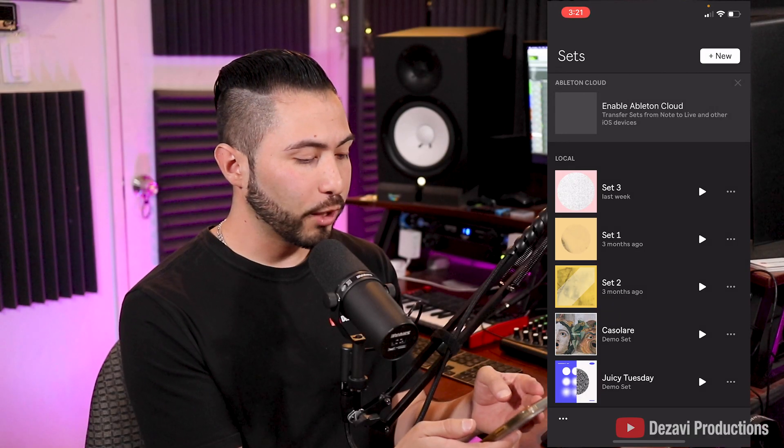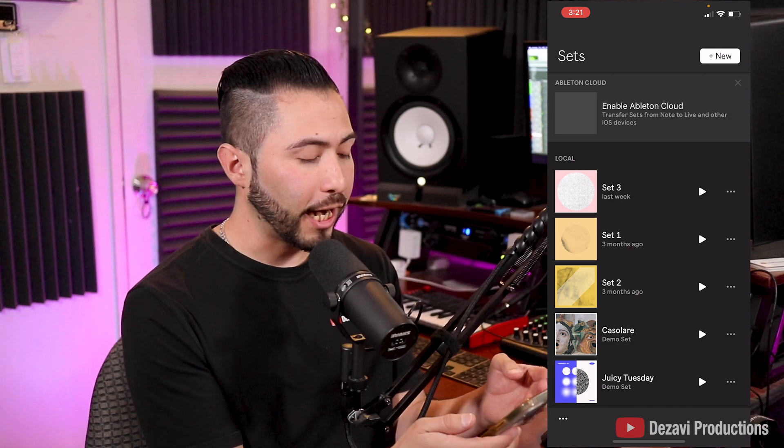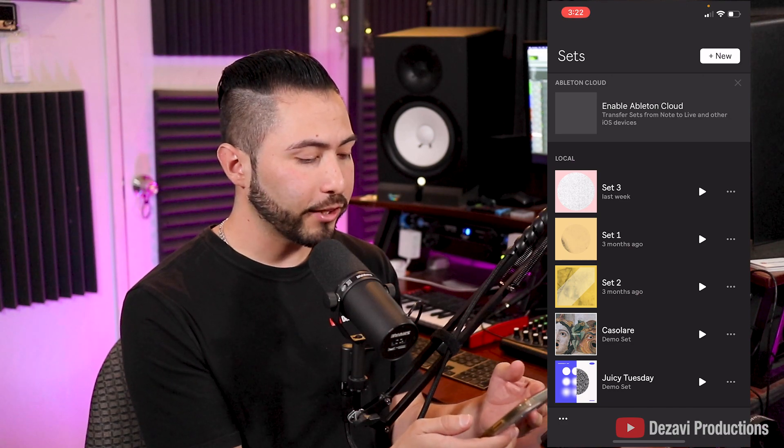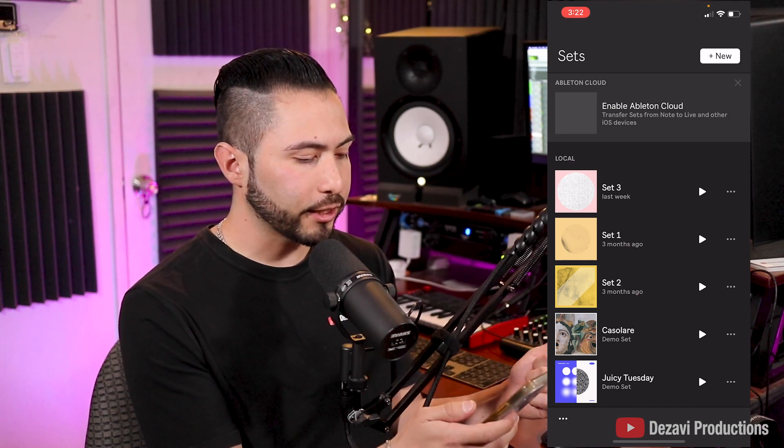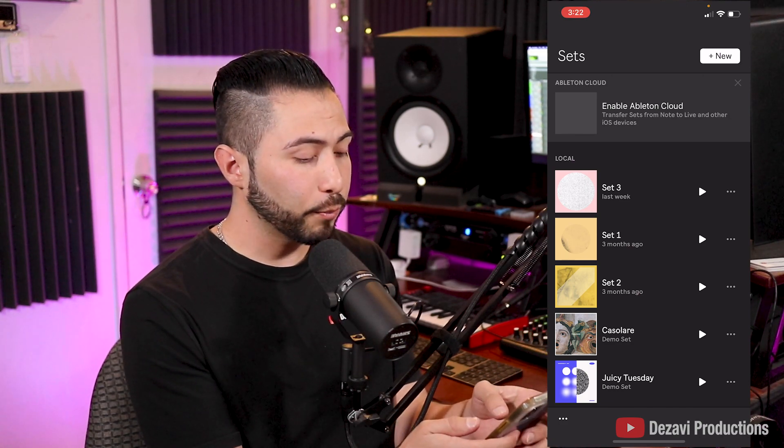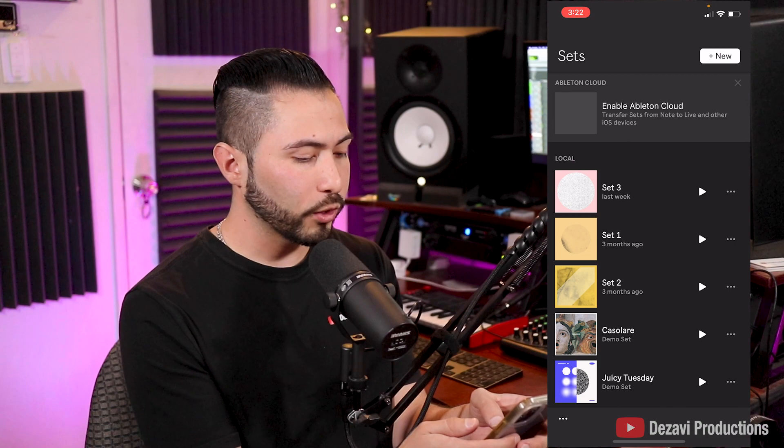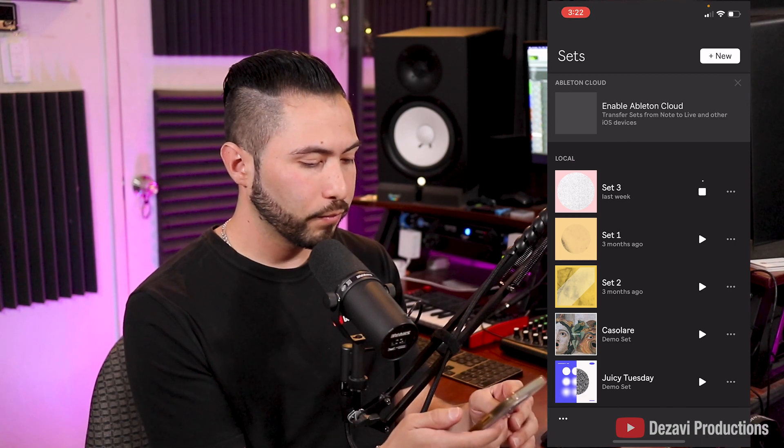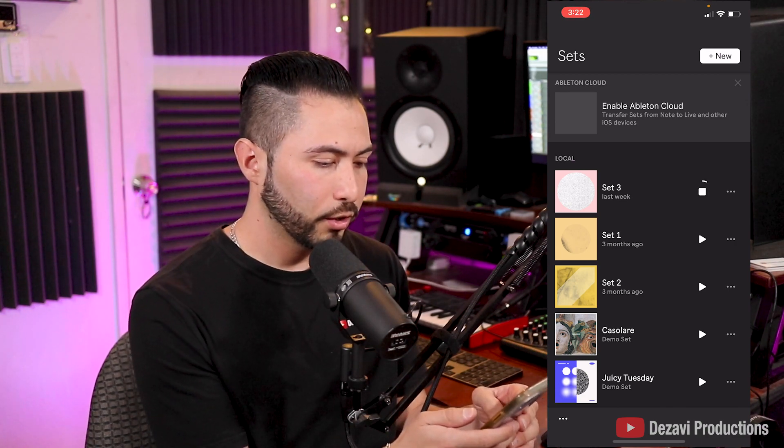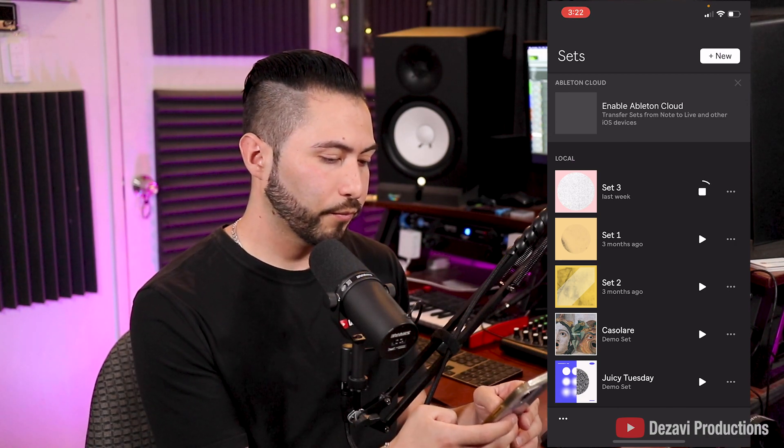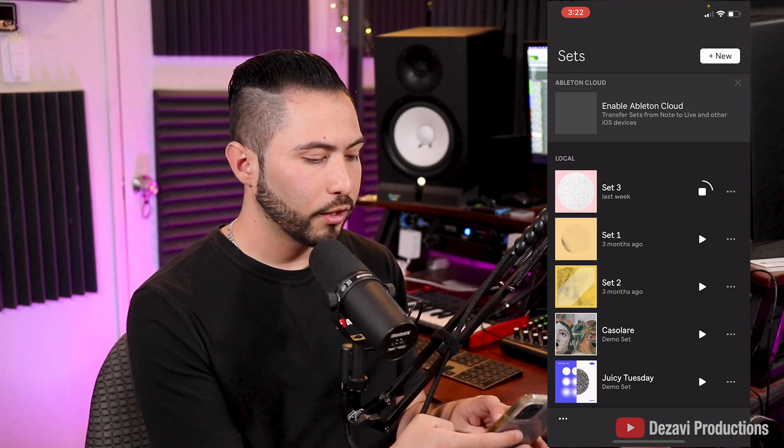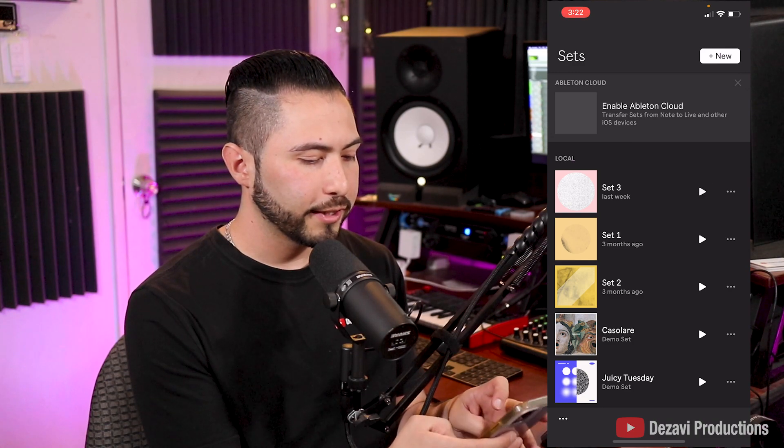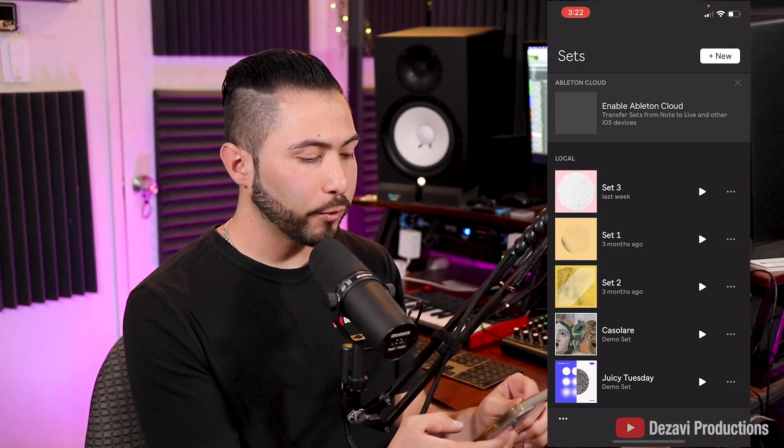All right, here inside the Ableton Note app, I have a set called Set 3 that I want to add to the desktop session, and I'm going to play it for you guys real quick. Something nice and simple.